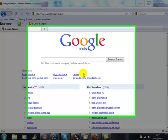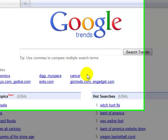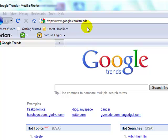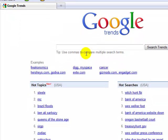Here we are at another Google search tool called Google Trends. To get to it, you just need to go to google.com/trends and it will bring you here. Before we move any further, let's have a look at exactly what's on this page.